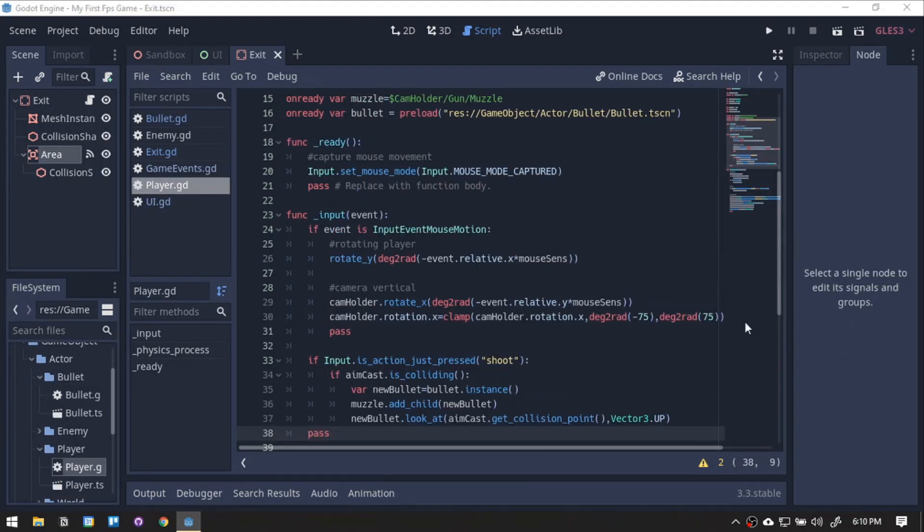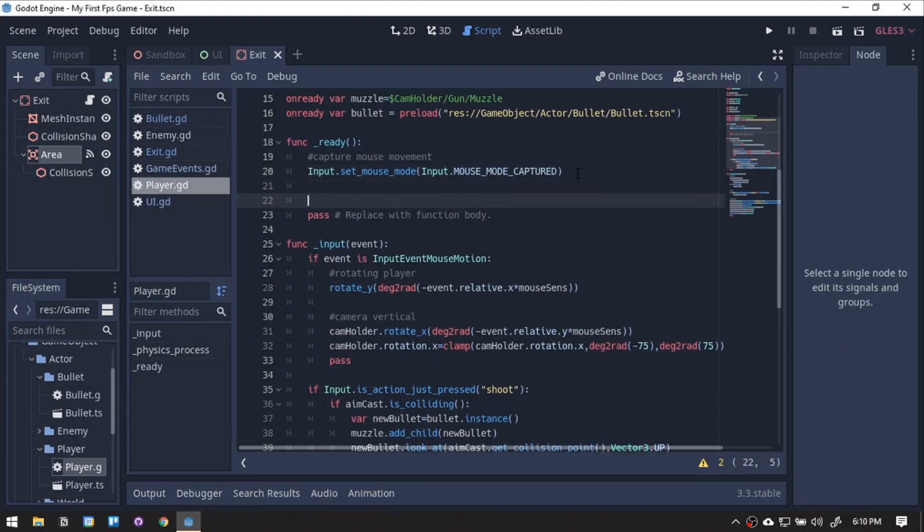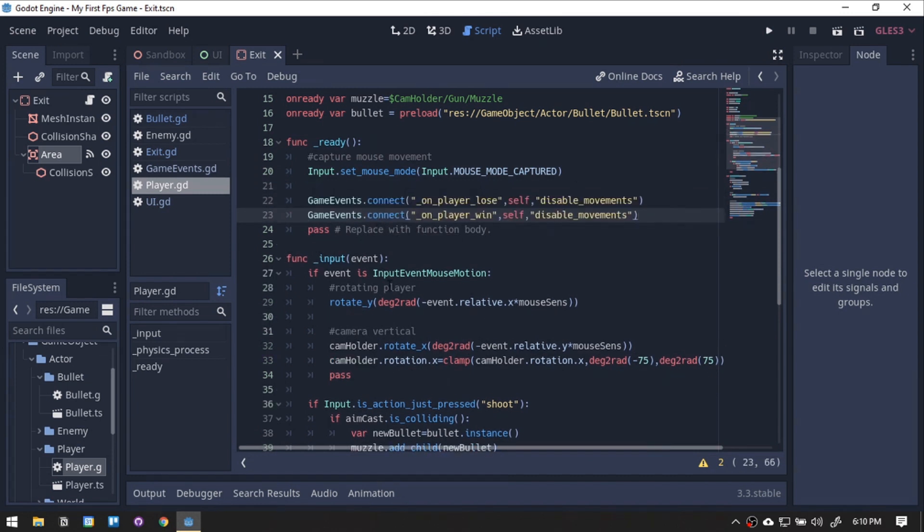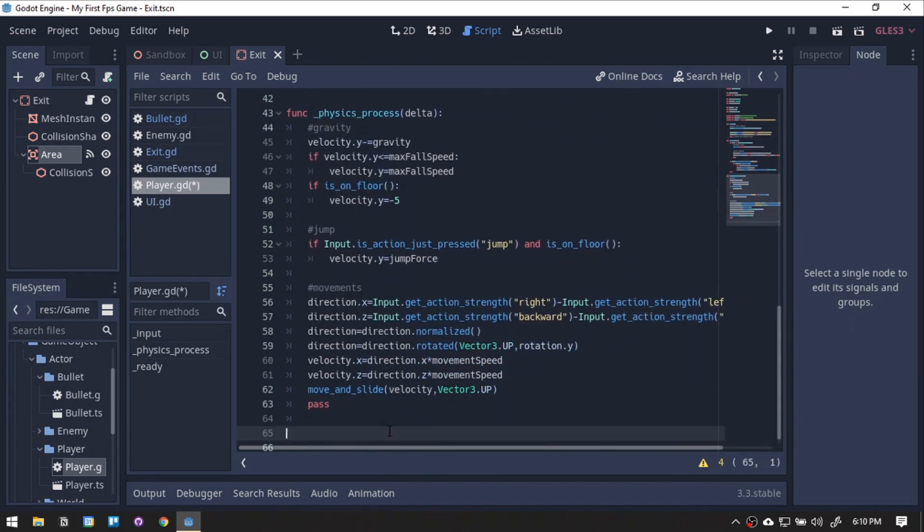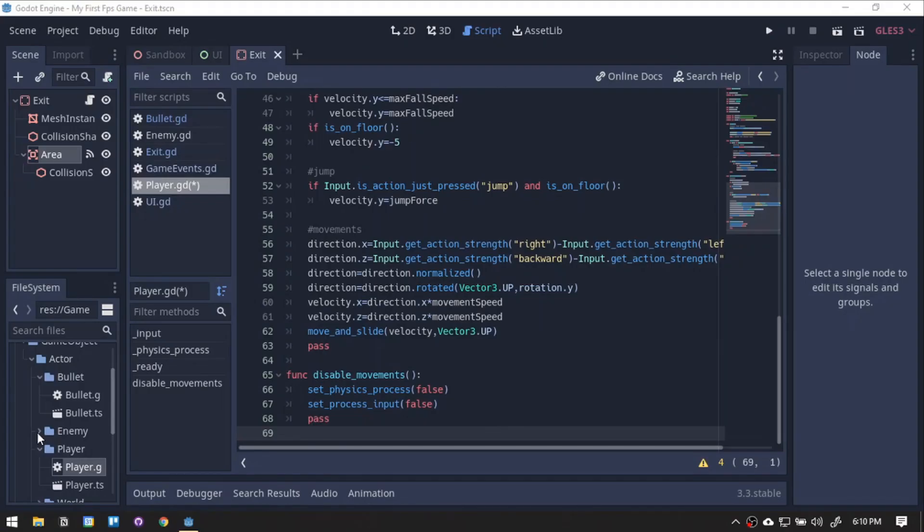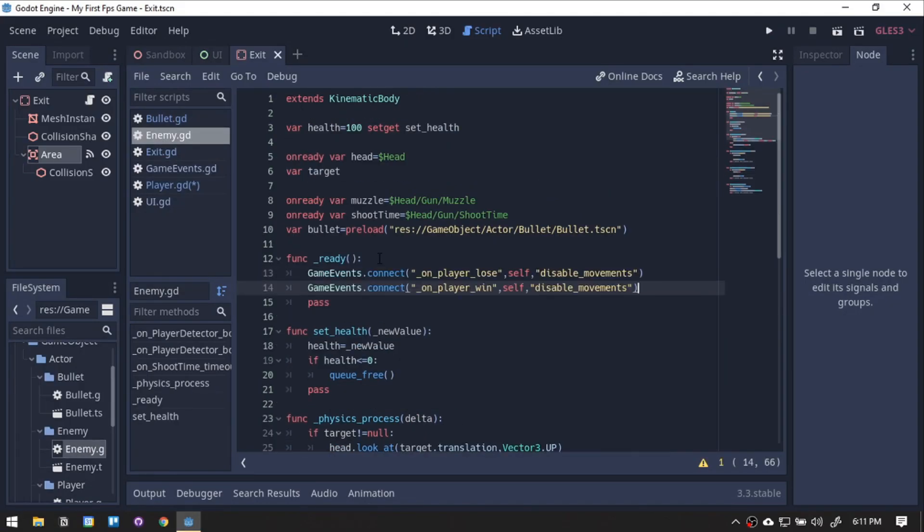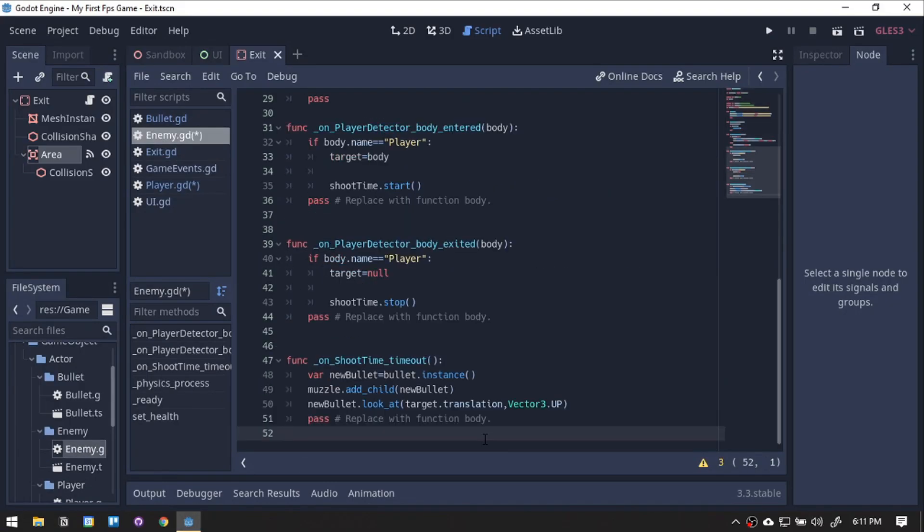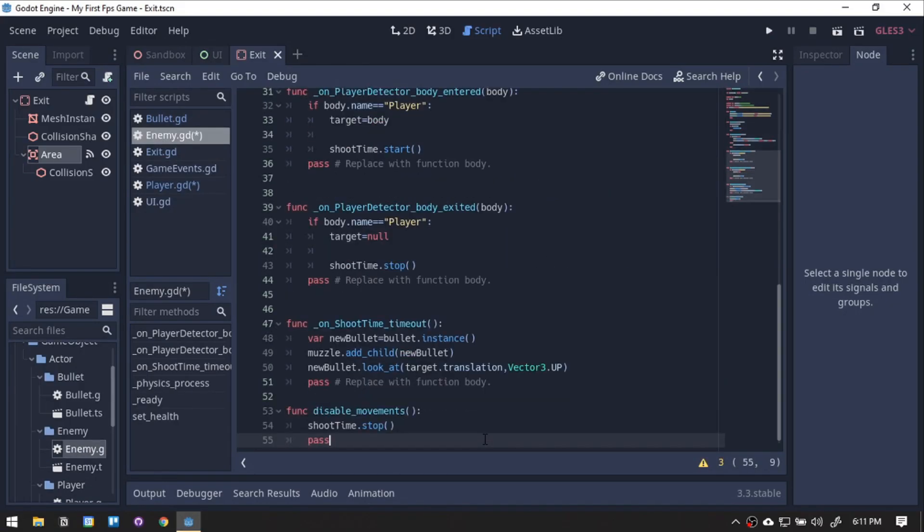Let's add a disable function for the player and enemy when we change the game state. Connect the signal for the player, then the signal trigger function. Connect the signal for the enemy, then the signal function.